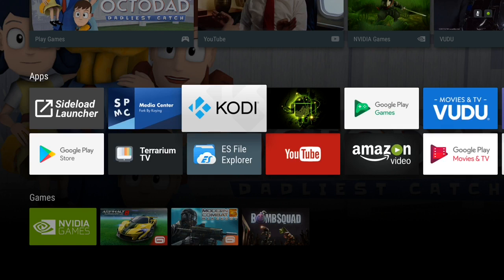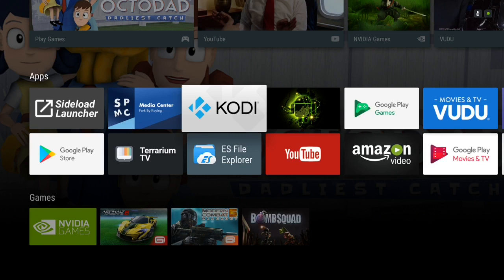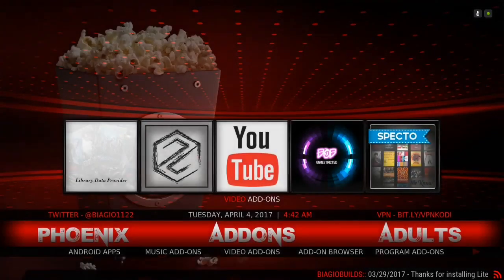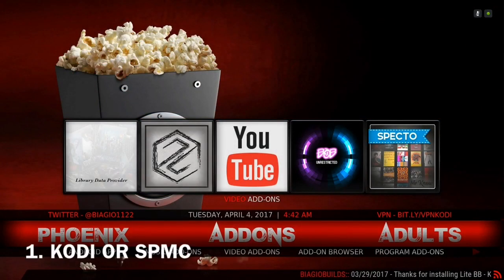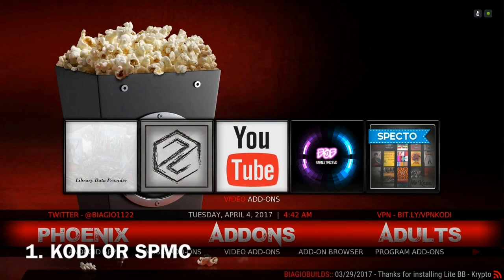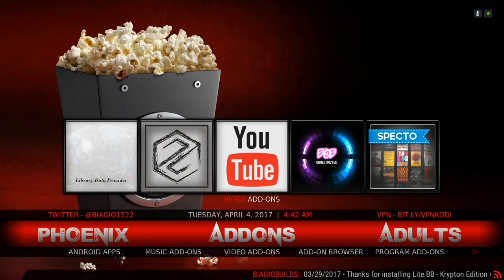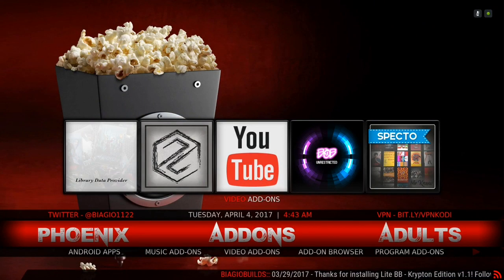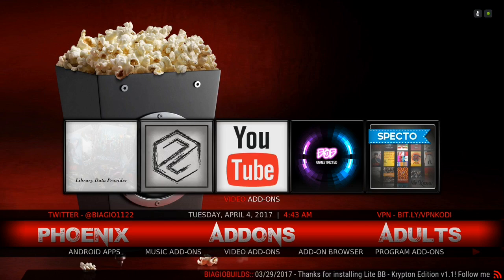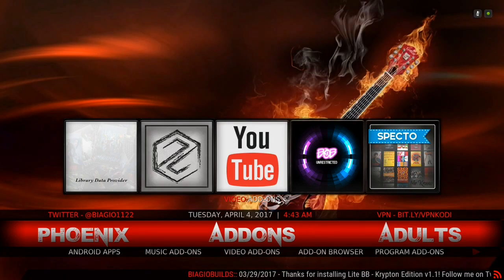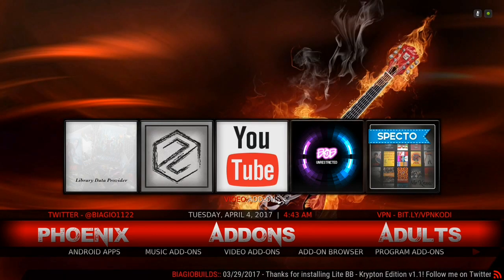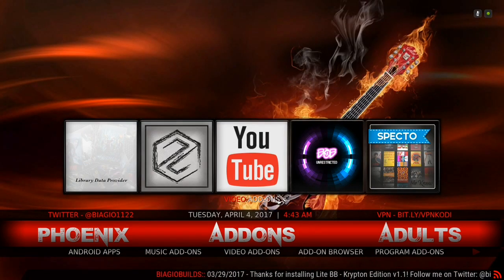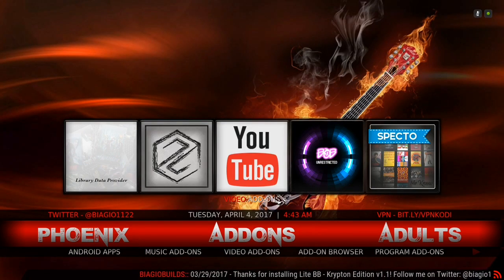I'll have the link in the description of this video to where you guys can go and download all of these applications that I'm about to show you. First thing is Kodi. Download that. Put a build on it if you want to. If you want to put this build that you see right now, I'll link to it in the description for you guys so you can check it out.